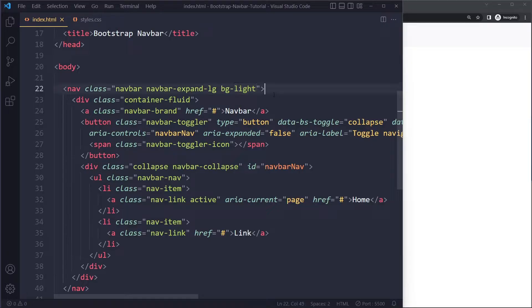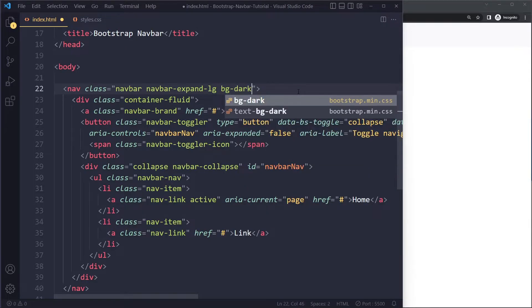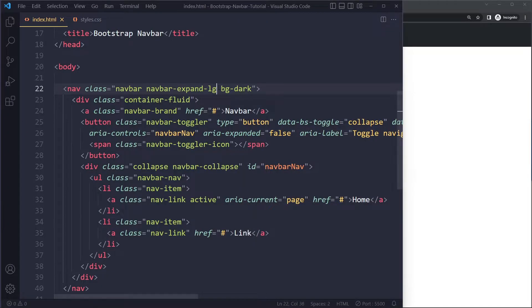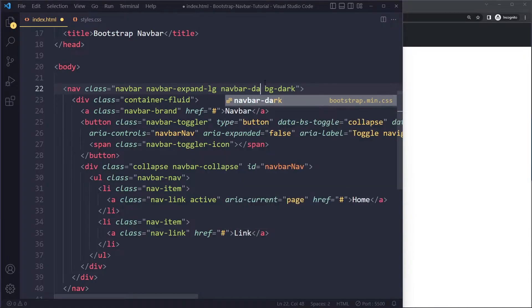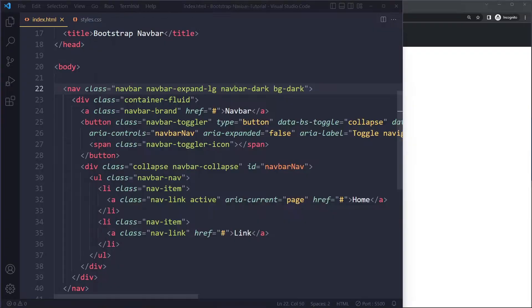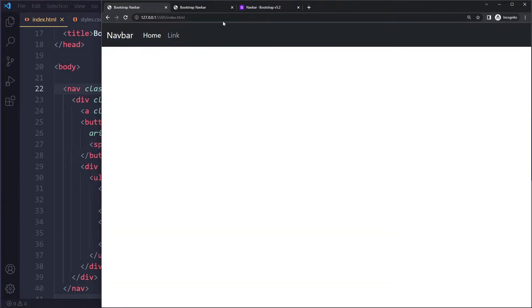So instead of bg-light which is the default, we can say bg-dark. Now when you make it a dark background color, we want the text and everything to be light. You can actually add another theme class to this navbar called navbar-dark which will make the text light. That's a little bit counterintuitive perhaps, it's a bit confusing, but this is how it works.